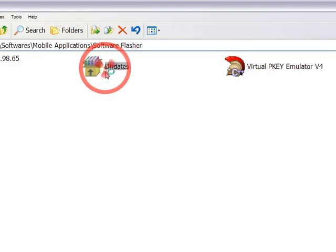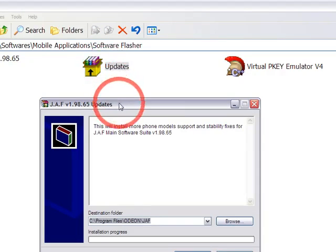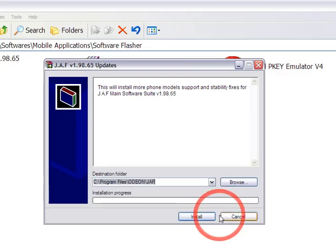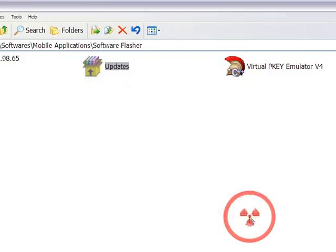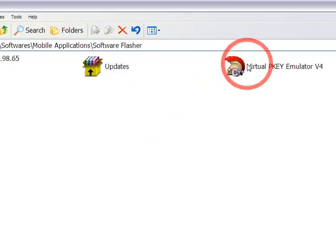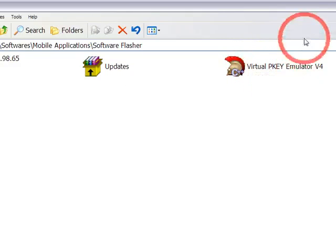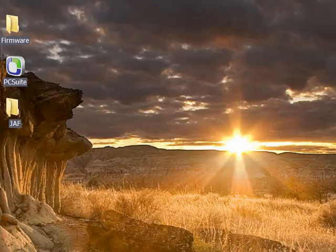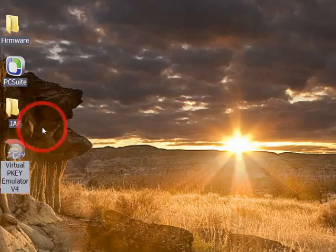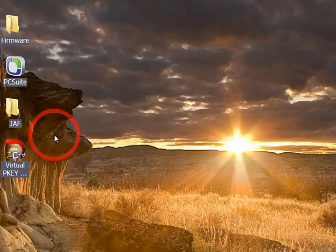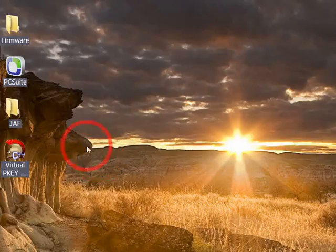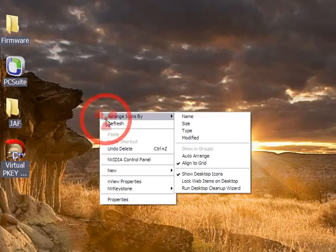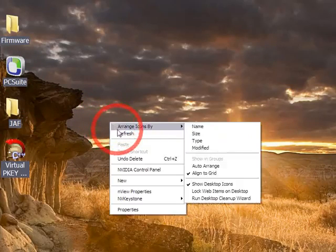After that, execute the updates and click the install button. When it asks you to override, click yes to all. Then copy virtual PQ emulator on your desktop. Now we are all set. Reboot your computer to make sure everything works.